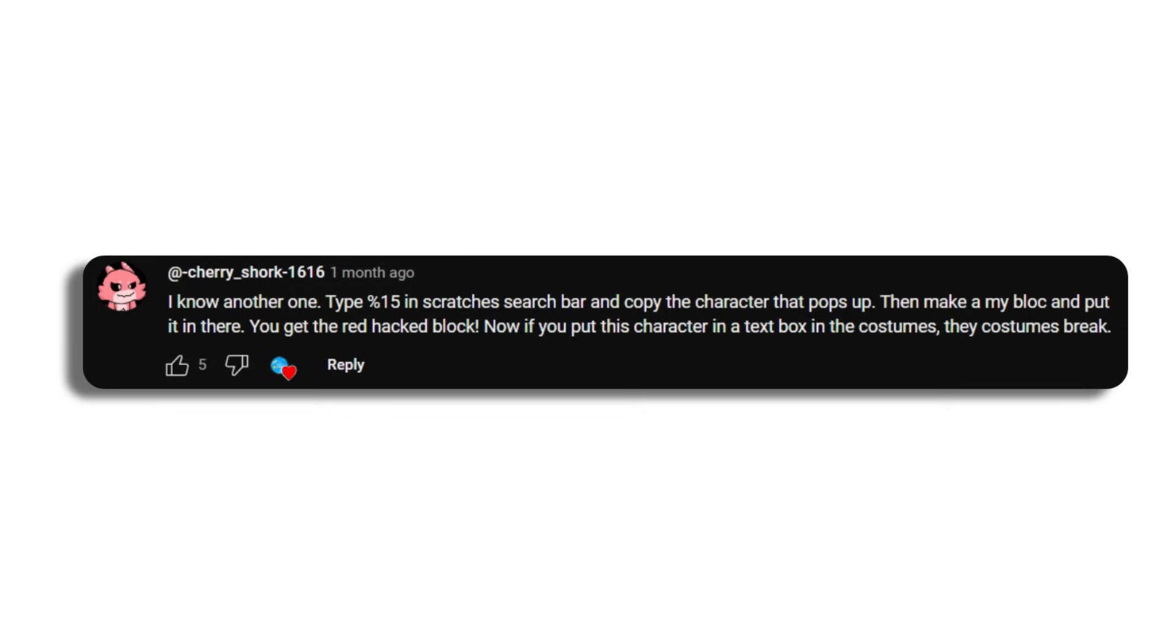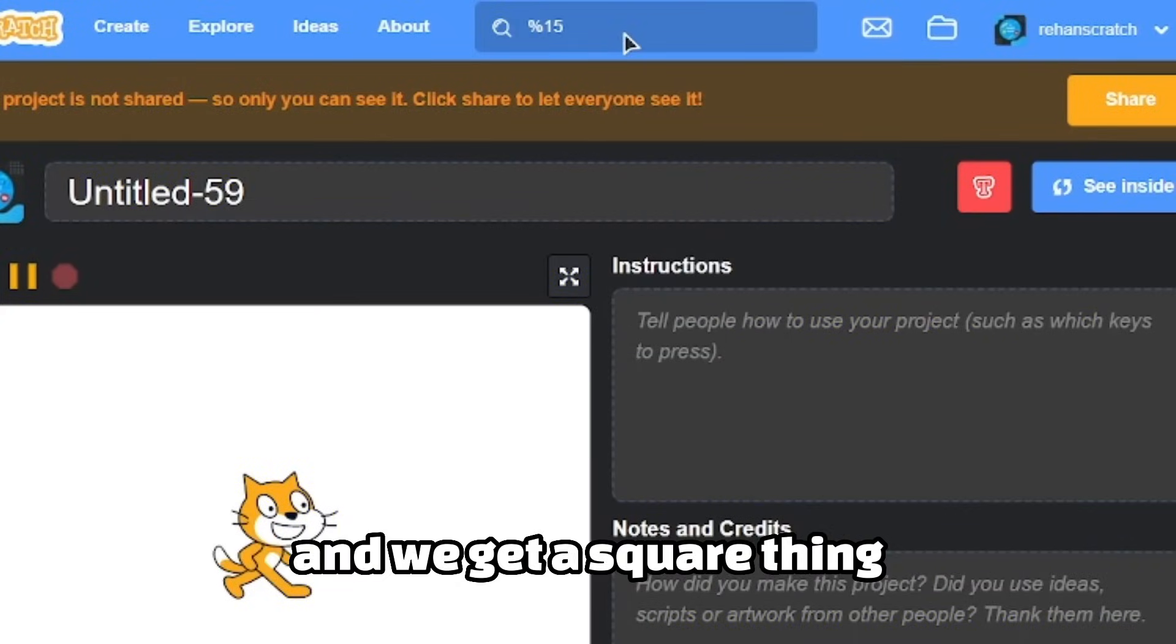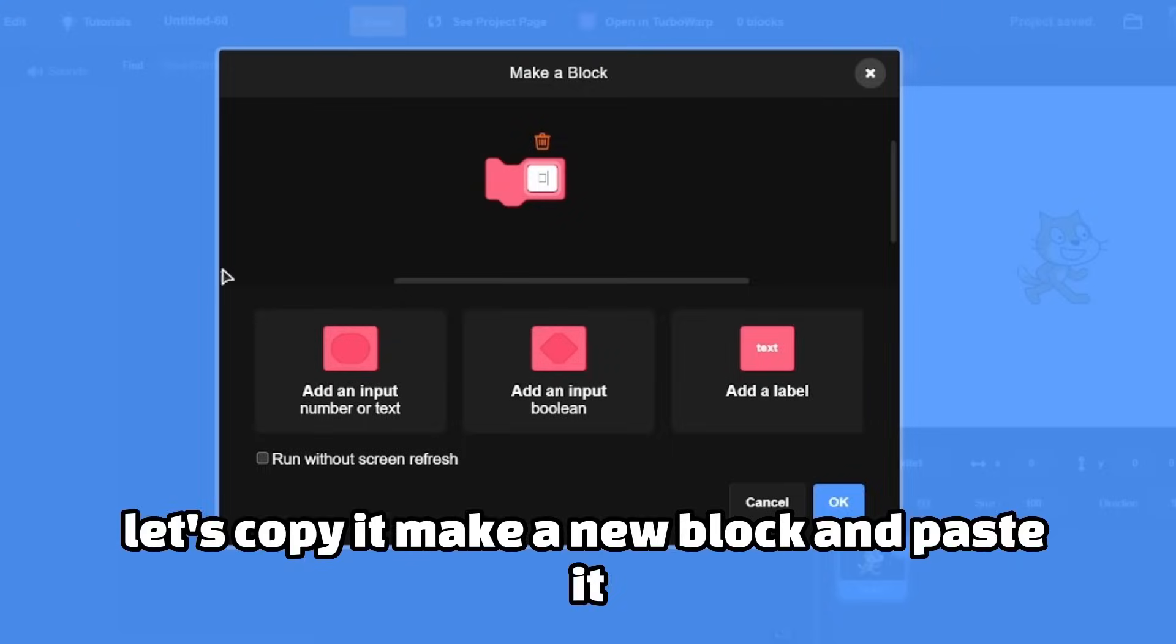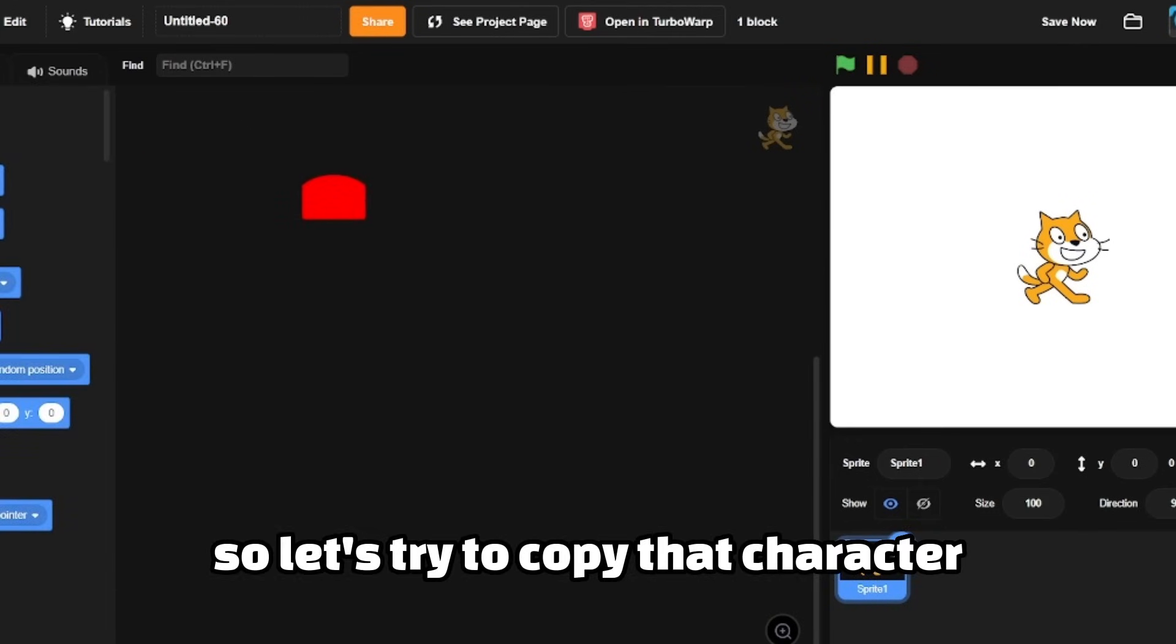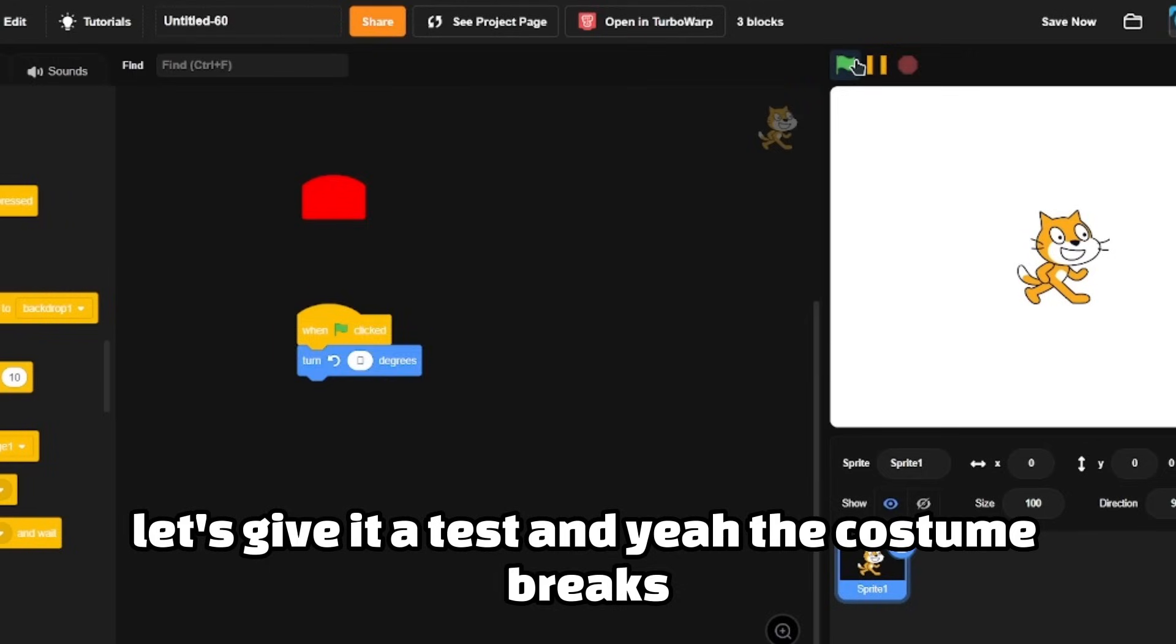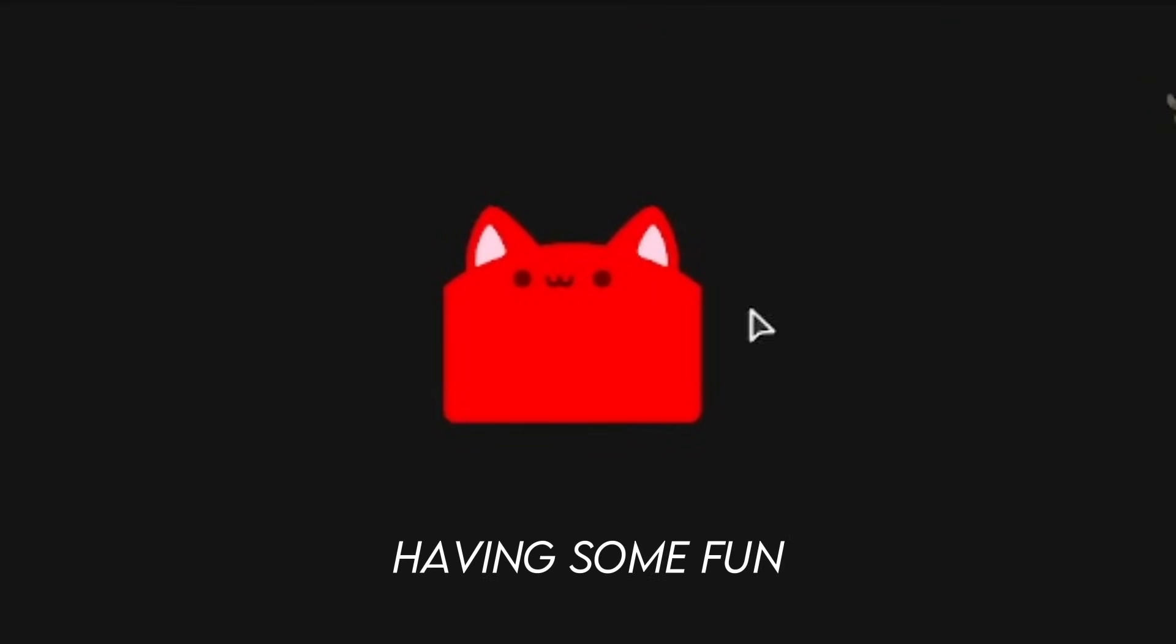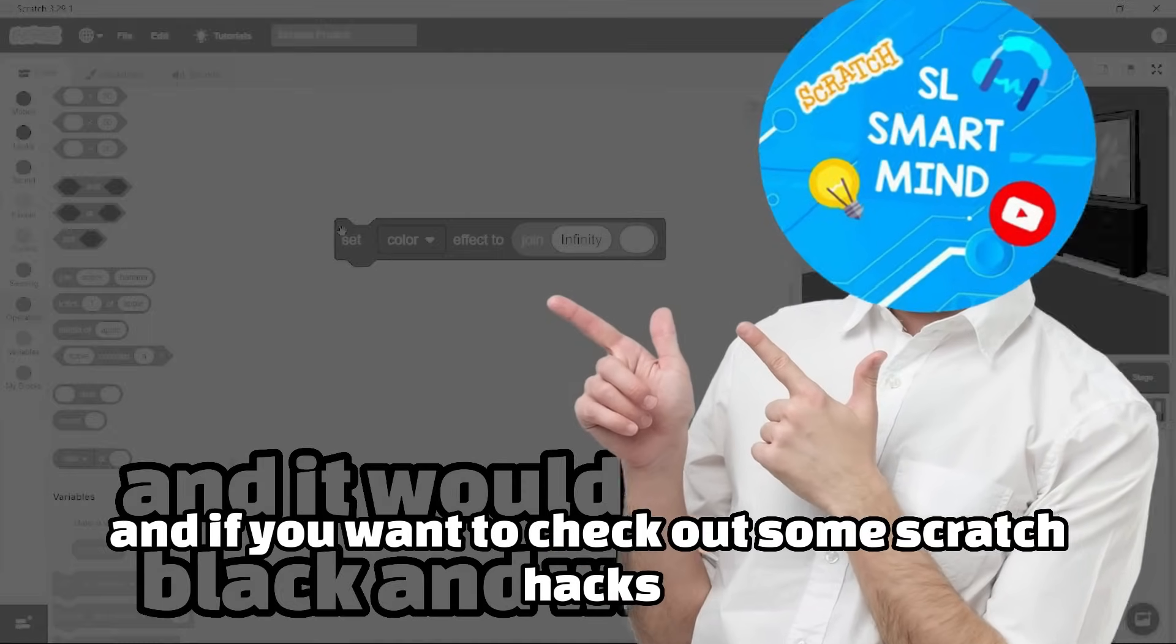Cherry Shock 1616 commented: type 'person 15' in Scratch's search bar and copy the character that pops up. Then make a my block and put it in there to get the red hat block. Now if you put this character in the text box in the costume, the costume breaks. Let's type 'person 15' on the search bar. We get a square thing. Let's copy it, make a new block, and paste it. Yeah, we got a red hat block, really cool. So let's try to copy that character and paste it on the costume. Let's skip the test and yeah, the costume breaks. Really cool glitch.